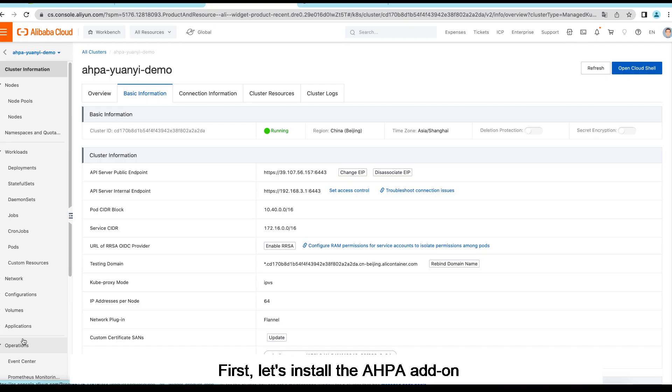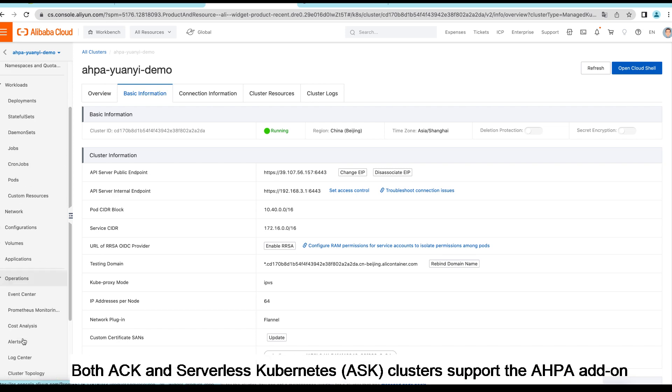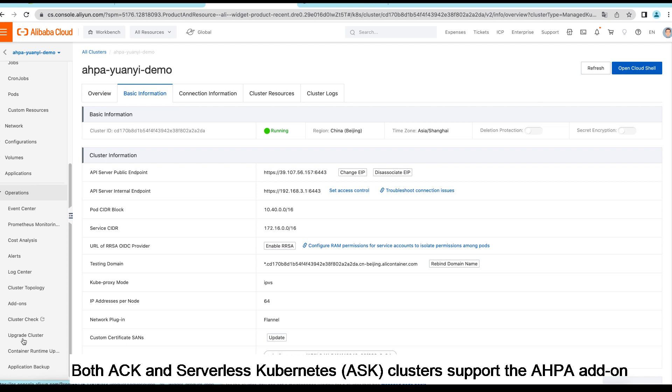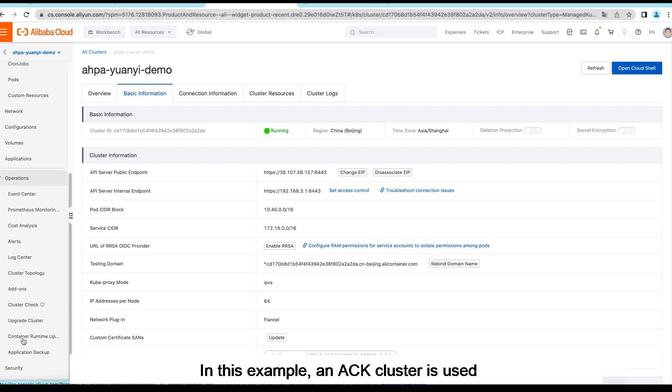First, let's install the AHPA add-on. Both ACK and Serverless Kubernetes ASK clusters support the AHPA add-on. In this example, an ACK cluster is used.